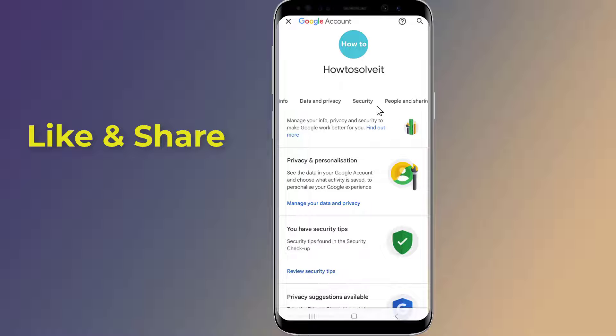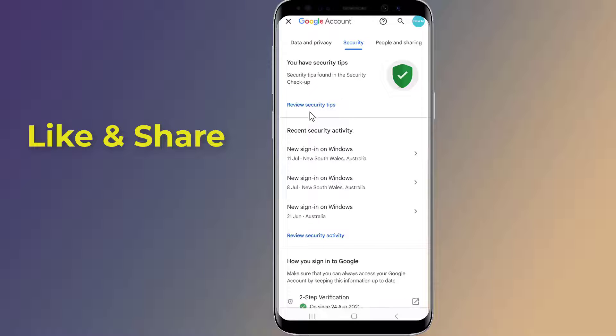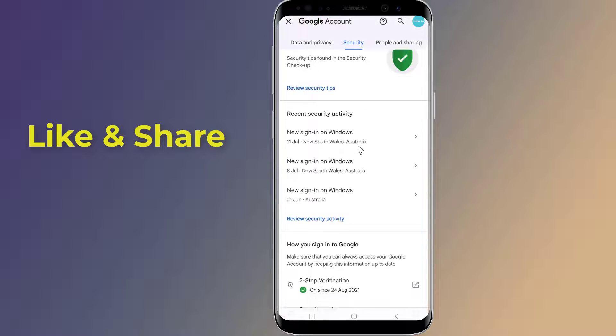Tap on Security, then scroll down to Password Manager.